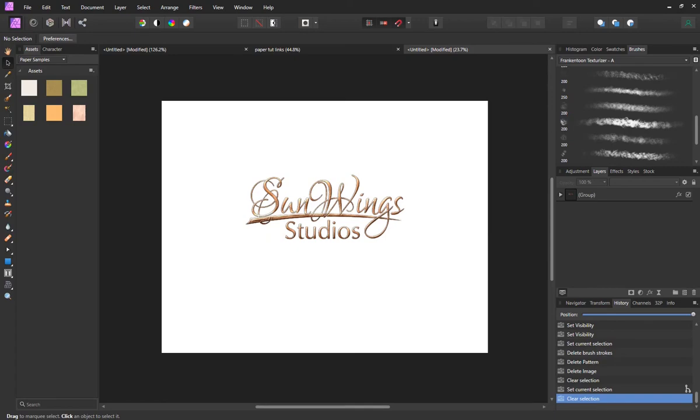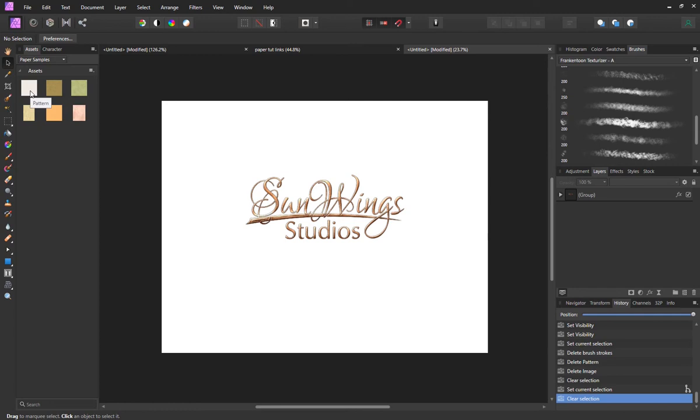You can see here I've got my document and my Sunwings logo. We're going to quickly add a texture from the assets files. I've got six sample textures here already set up as pattern layers and they're just so simple to drop right in.